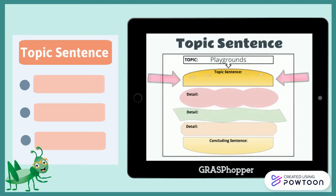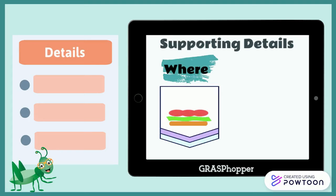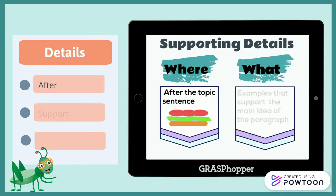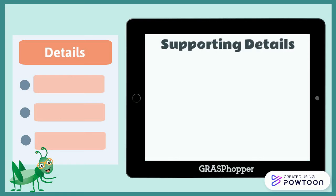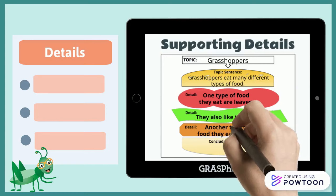The next part are the supporting details. These are like the lettuce, tomato, and meat parts of the burger. You will write them after the topic sentence. Details are examples that support the main idea of the paragraph. I need to describe the different foods that grasshoppers eat. One type of food they eat are leaves. They also like to eat flies. Another type of food they eat is grass. These details support my topic sentence.